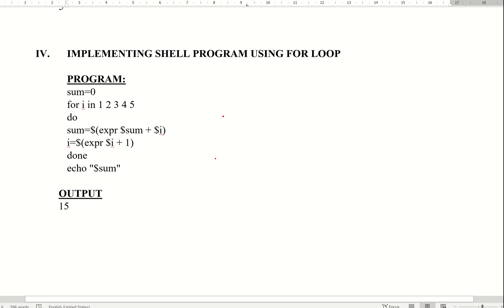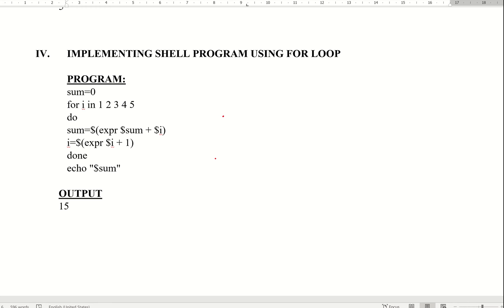Hello dear students. In this video, experiment number 2 in the fourth session - that is for loop. We have a shell program. We write a shell program to find the sum of first 5 natural numbers using for loop.